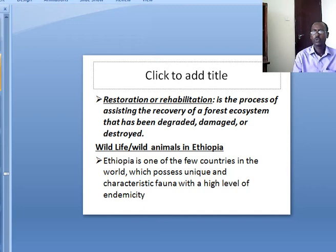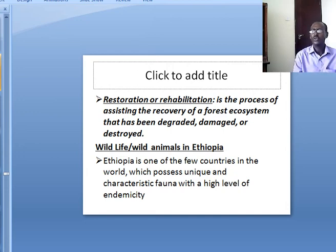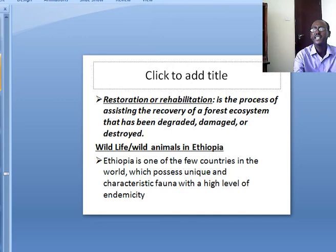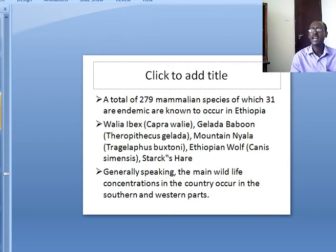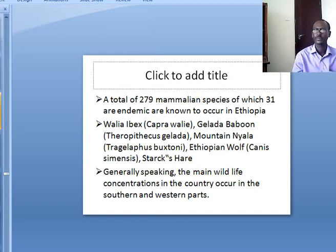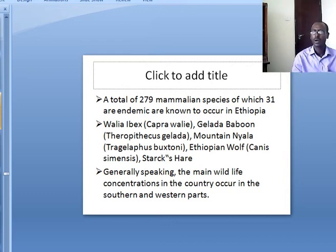Ethiopia is one of the few countries in the world which possesses unique and characteristic fauna with a high level of endemism. A total of 279 mammalian species, of which 31 are endemic, are known to occur in Ethiopia. Endemic species found only in Ethiopia include the Walia Ibex, Gelada Baboon, Mountain Nyala, Ethiopian Wolf, and others. The main wild animal concentrations in the country occur in the southern and western parts of the country.